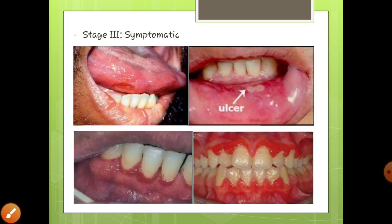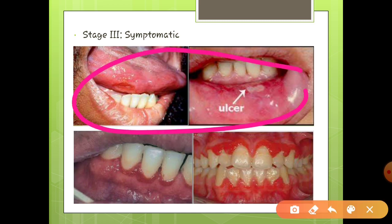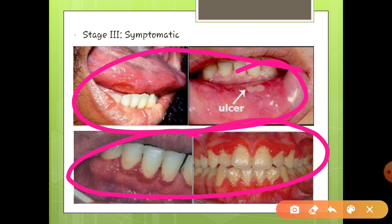Now coming to stage three, that is the symptomatic stage. As our immune system becomes weak, our body gradually starts showing certain signs and symptoms indicating that this particular disease — HIV — has occurred. For example, as shown here, conditions such as mouth ulcers and ganglionic erythema are caused. Mouth ulcer here means ulcers occurring in the mouth.